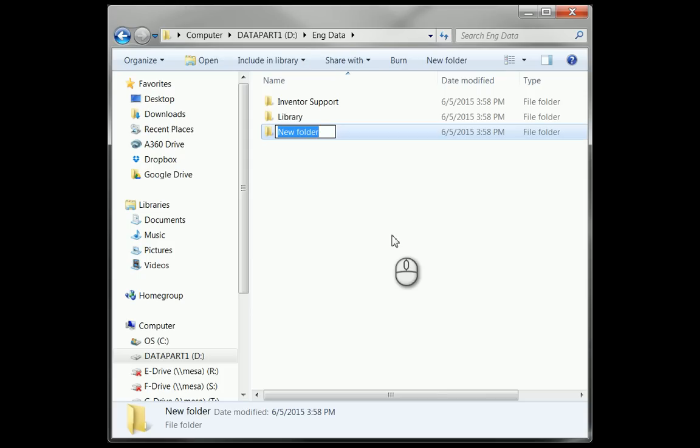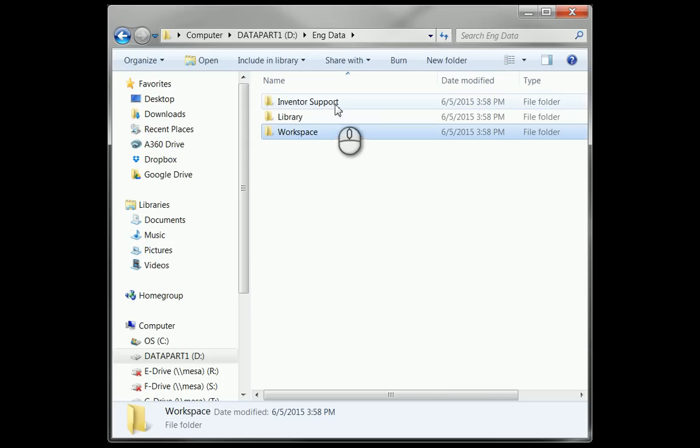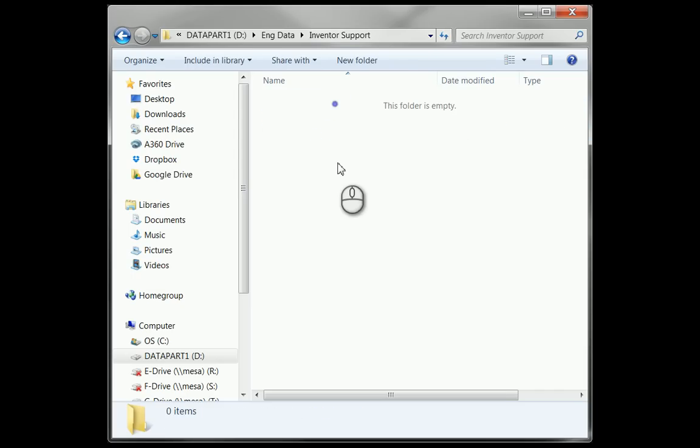And we'll go into that folder in a second here, but also I would create a library folder. And then also create what I refer to as the workspace.